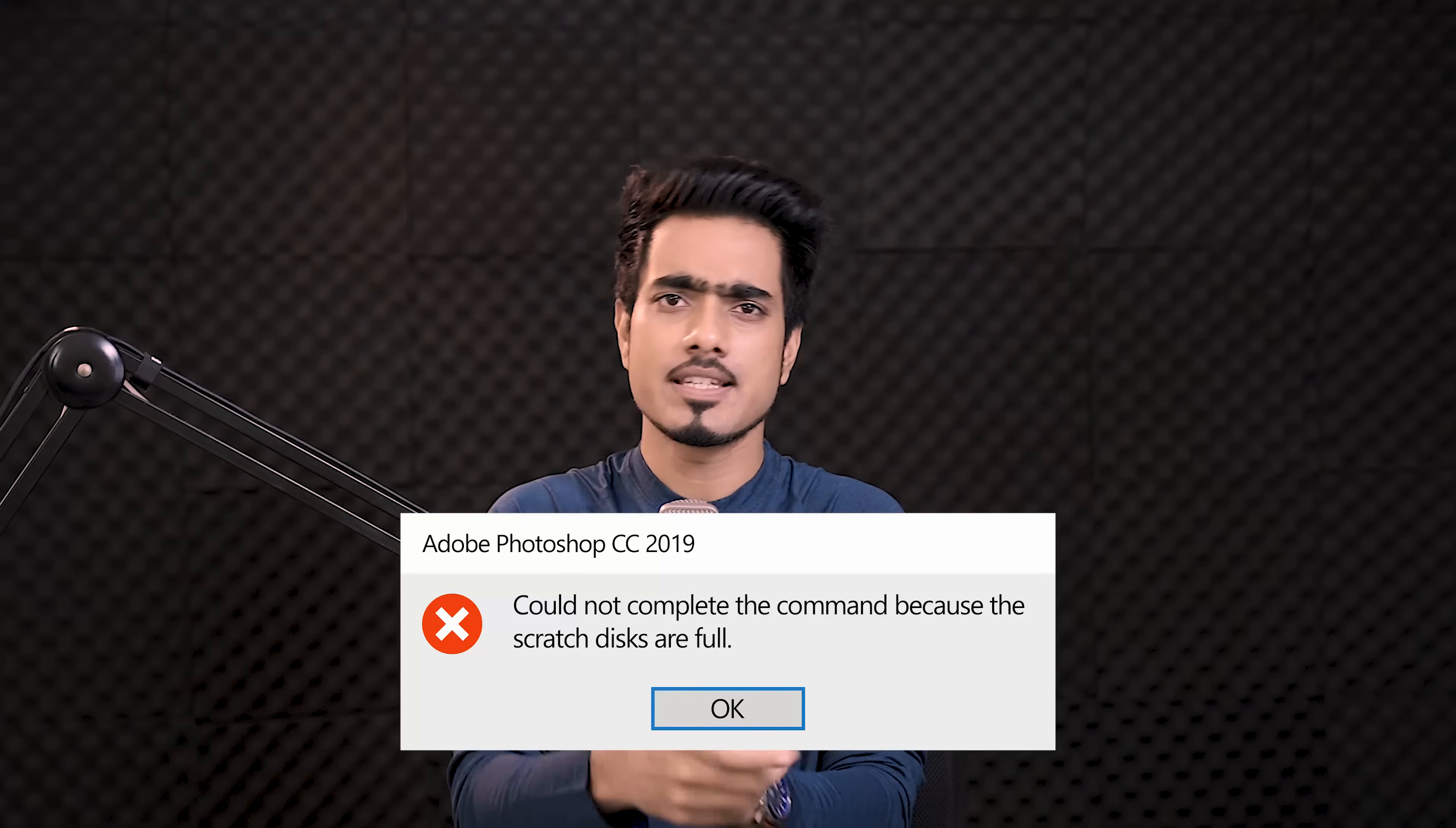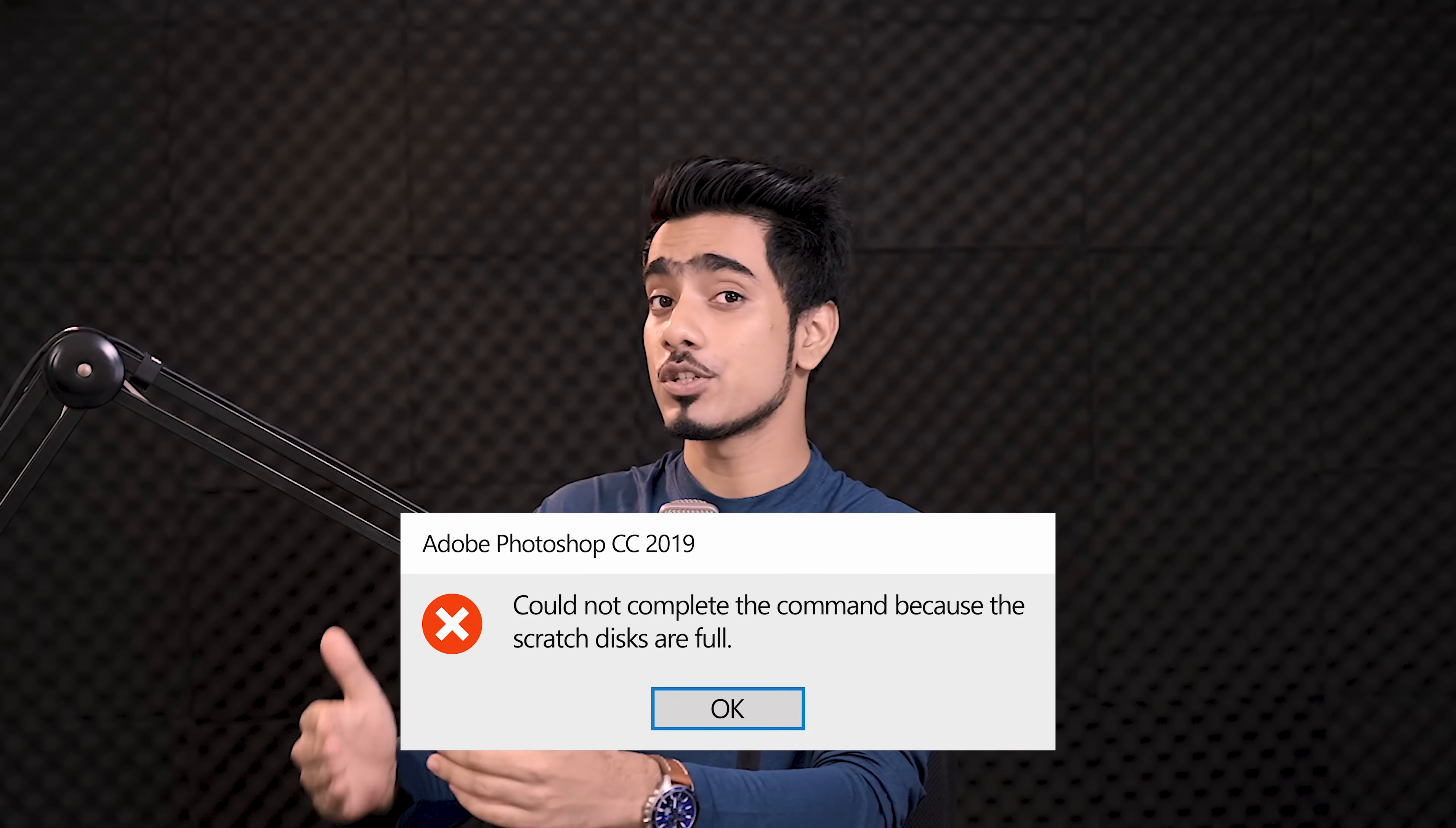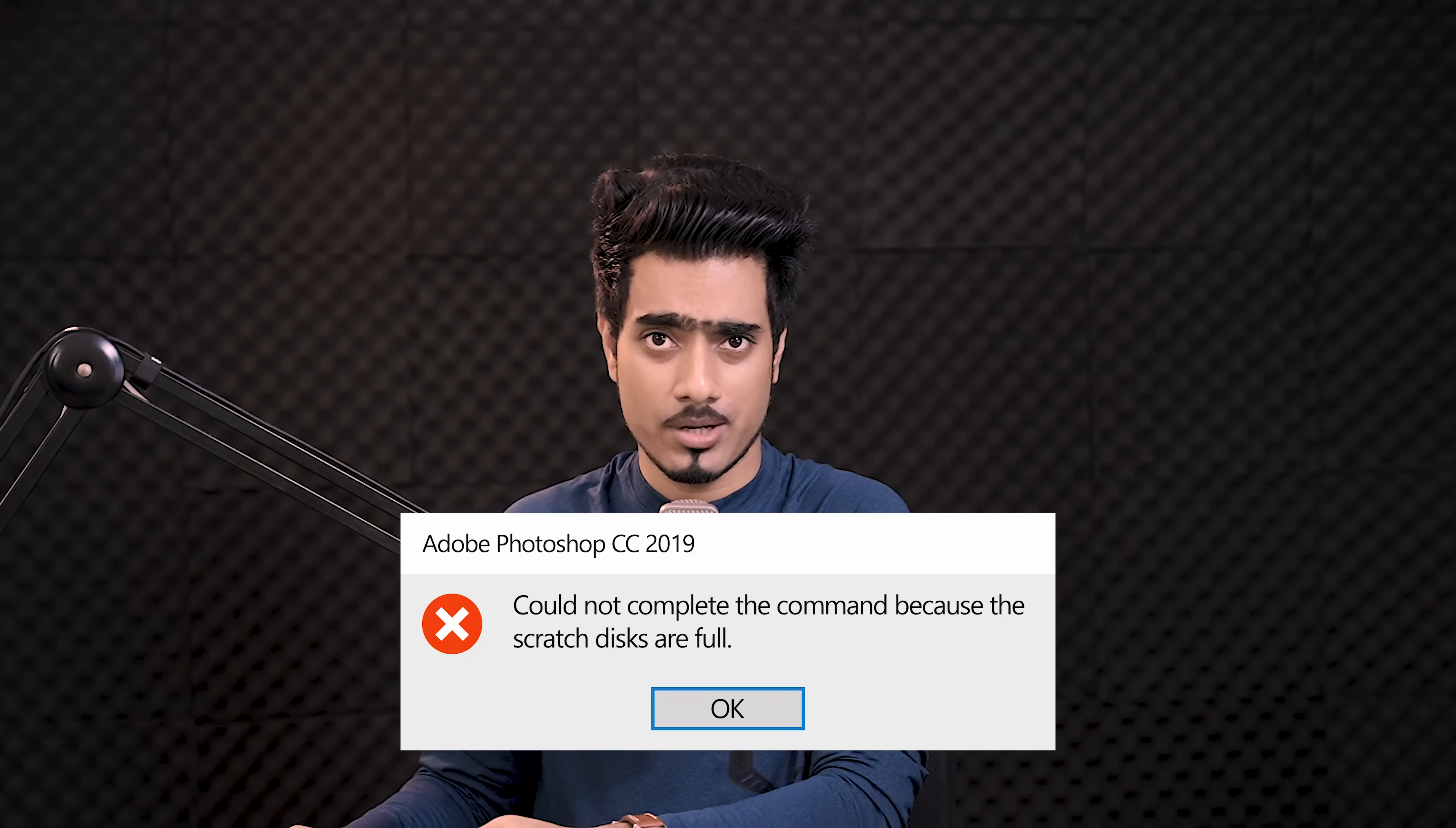Let's say you're working on a huge image and as soon as you apply a particular filter, this error shows up and continues to show up every time you try to do something from now on in Photoshop.